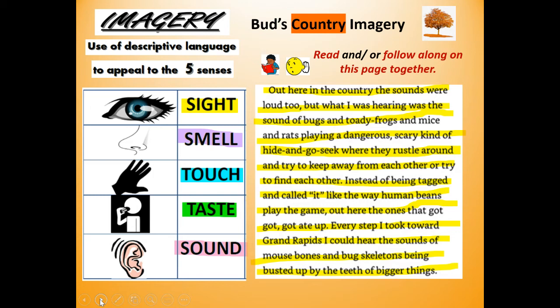So Bud is walking along the road in the country, and this is how he describes the sounds he's hearing. The bugs, toady frogs, mice, and rats are playing a dangerous, scary kind of hide-and-go-seek — rustling around trying to keep away from each other. Instead of being tagged and called it like human beings play the game, out here the ones that got tagged got ate up. Every step toward Grand Rapids, he could hear mouse bones and bug skeletons being busted up by the teeth of bigger animals.